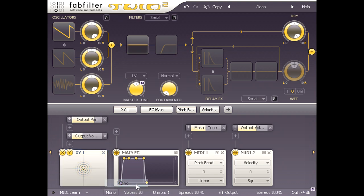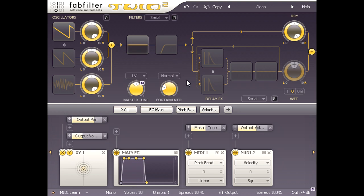I might also dial in a touch of portamento to make notes glide into each other, but switch it to legato mode so that notes only glide if they overlap.